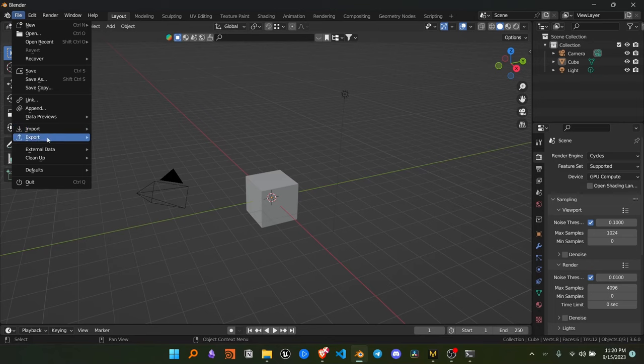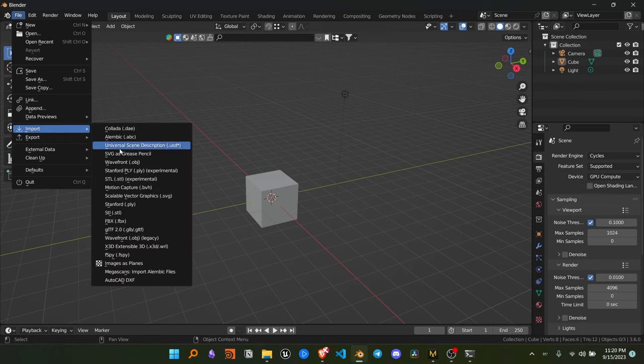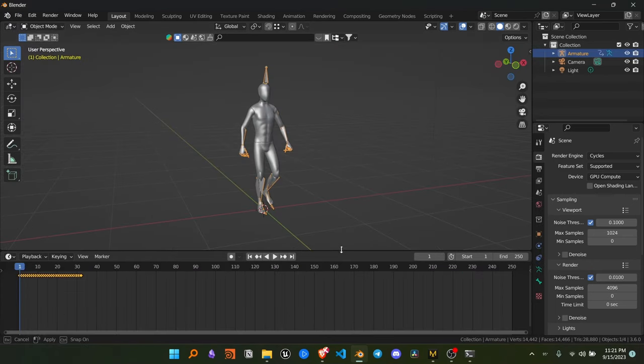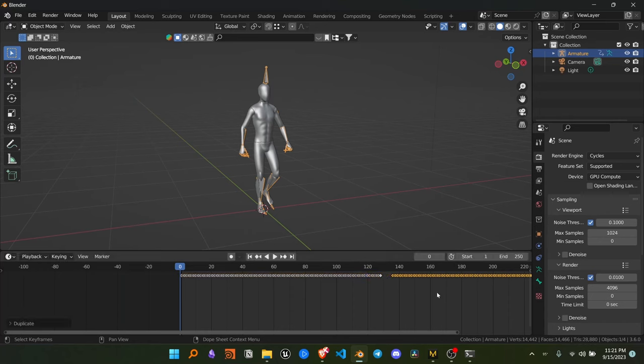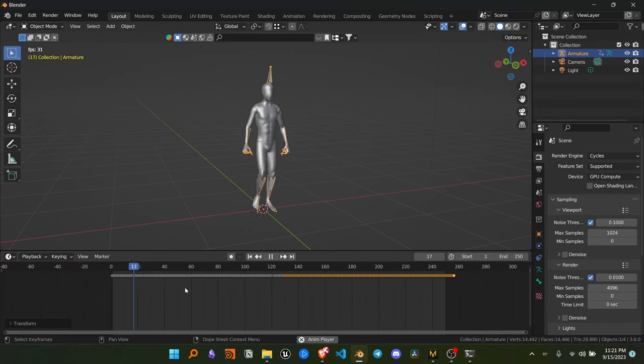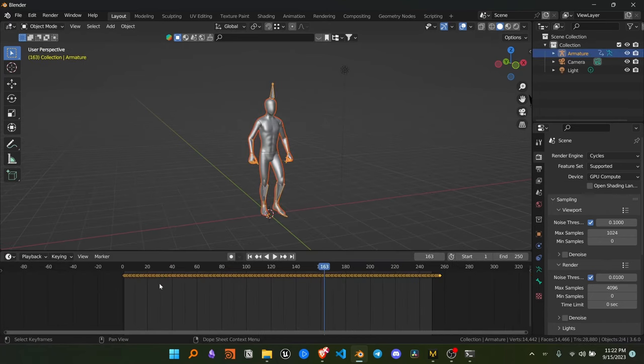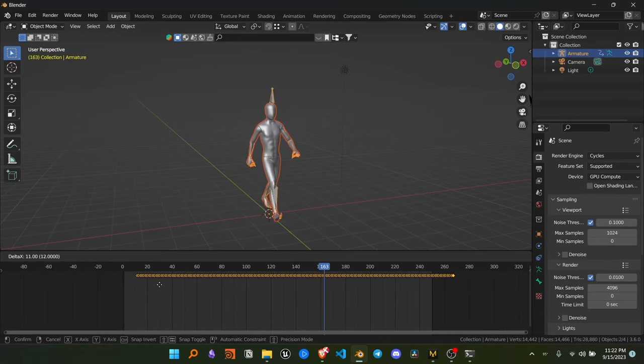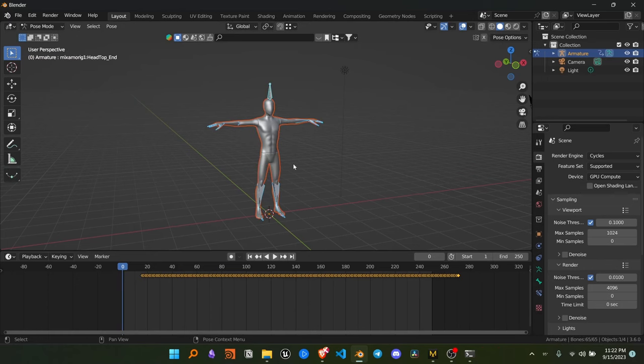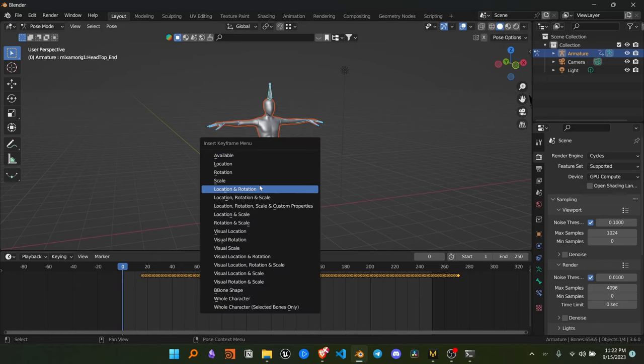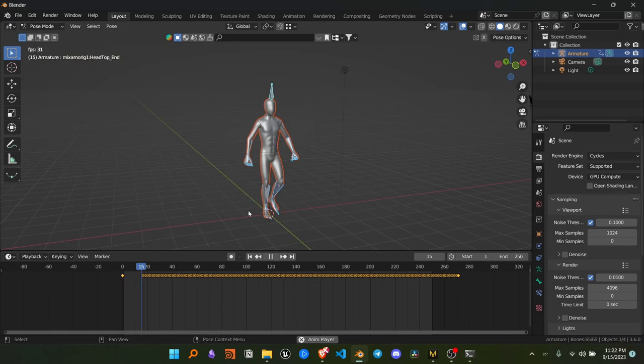Now import your FBX animation into Blender and to make the animation loop, we need to duplicate the keyframes multiple times. Now move your animation a few frames ahead, go to the start of the animation, reset all the bones and set a keyframe.